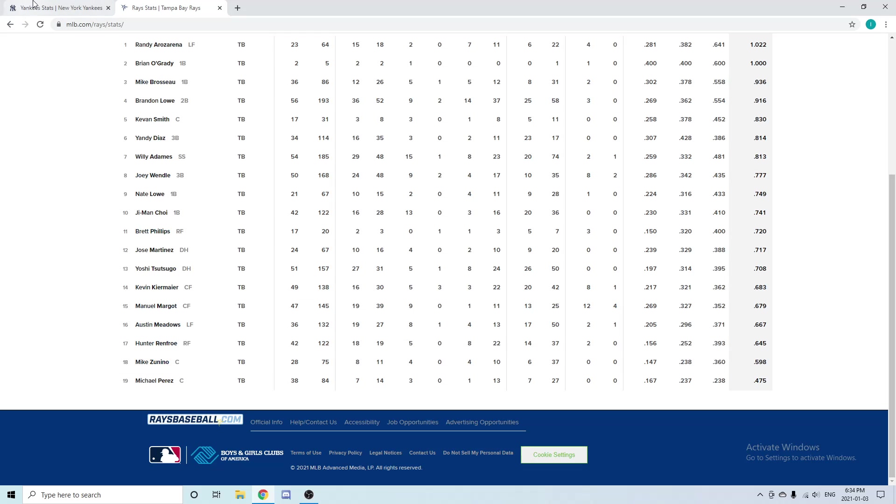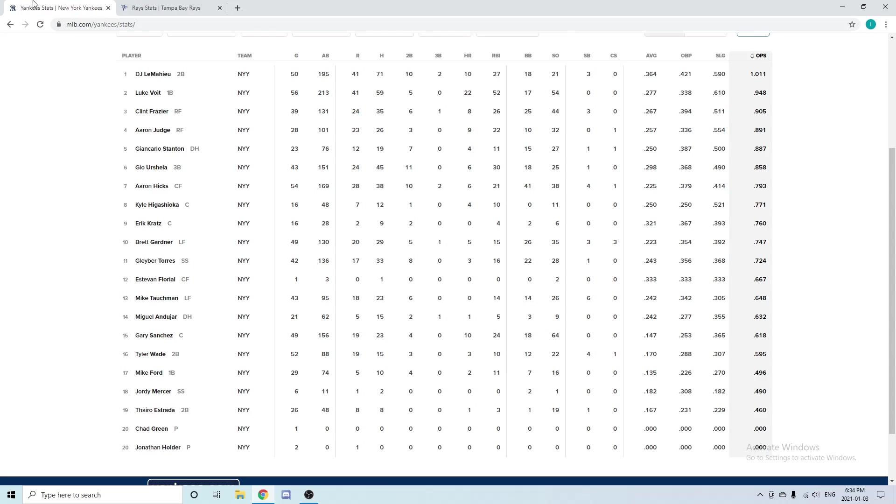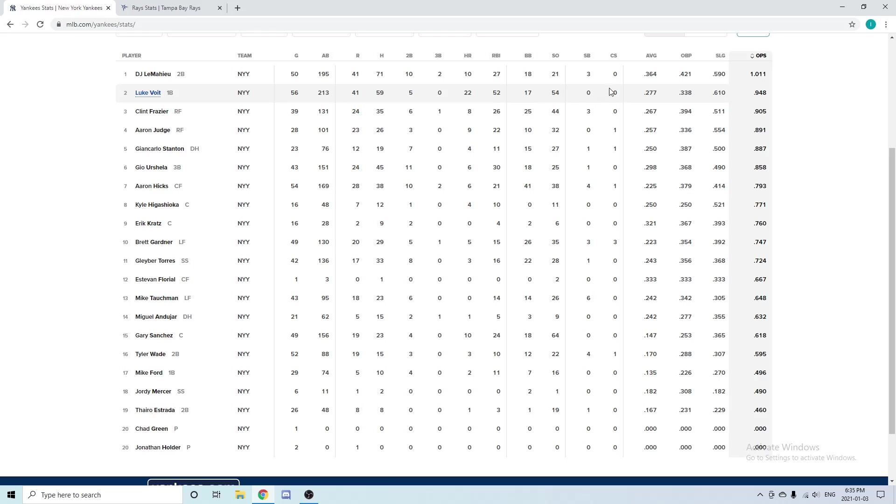Going over to first base for the Yankees, we have Luke Voight. Keep in mind this was a 62-game season. Voight played absolutely insane—he played in 56 games while dealing with injuries the whole year. He had 22 home runs, 52 RBIs, and a .277 batting average. Obviously a very good offensive performance there.